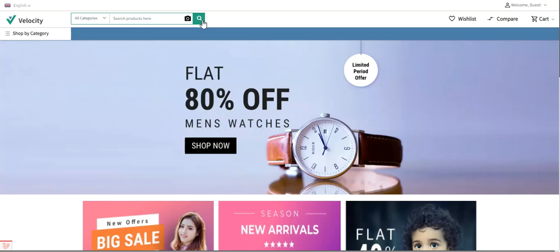Apart from that, we have other product types as well like booking product type, virtual product type, and downloadable product type. But in today's video we'll just be seeing the simple and the configurable product types. Please subscribe to our channel and press the bell icon to receive the latest updates, and if you find this video helpful do give it a thumbs up.